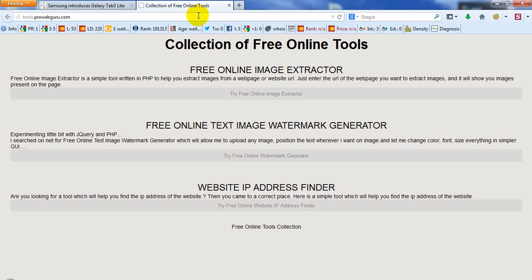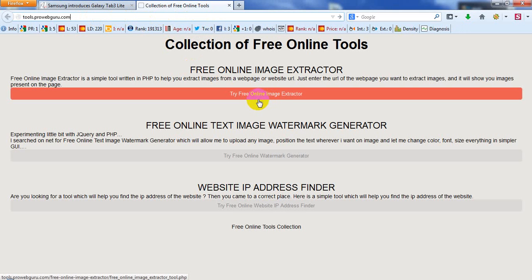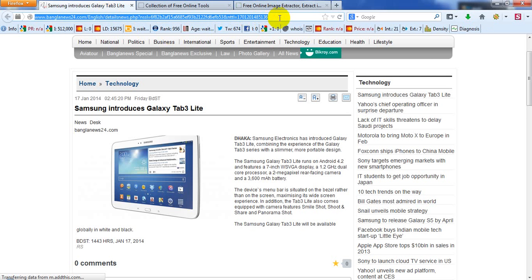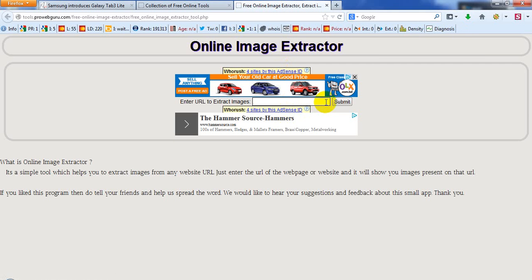Now I am here at tools.proifguru.com. Click on 'Try Free' on the image extractor — it will open in a new tab. Now copy the link, copy the URL, and paste it in here.